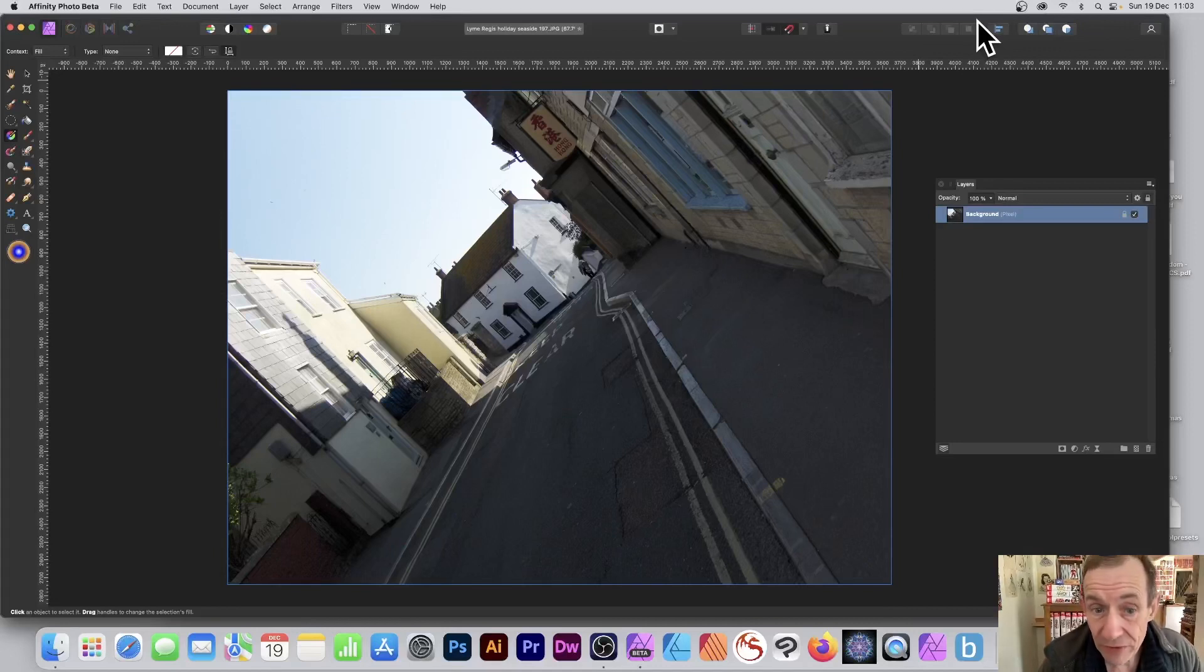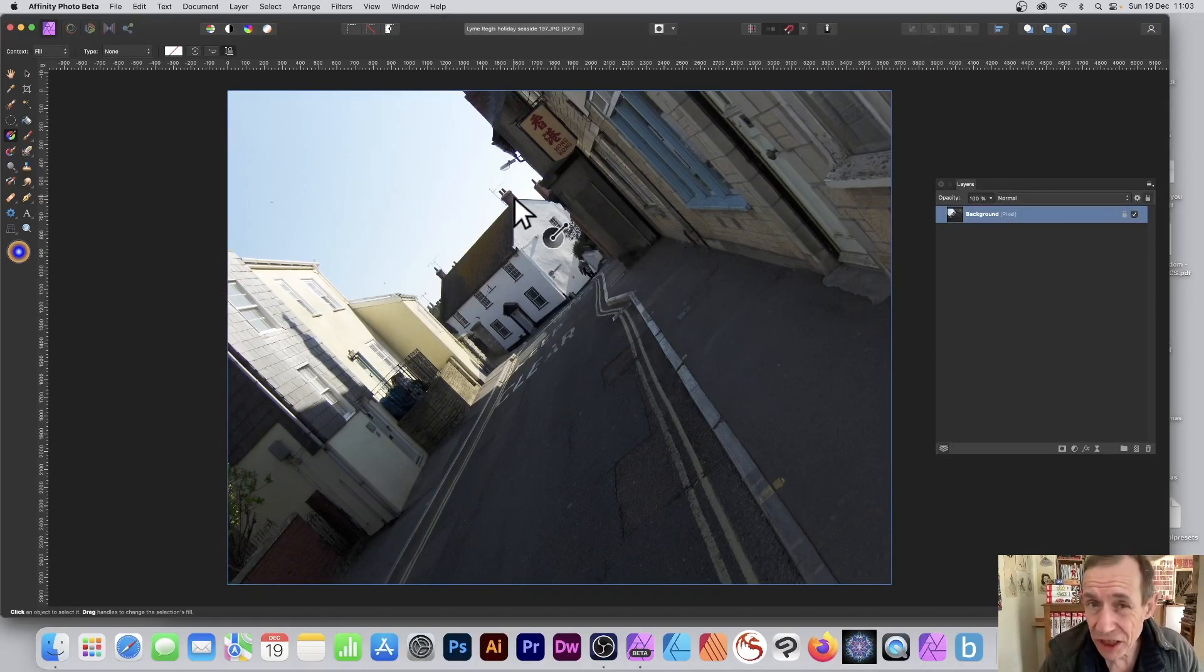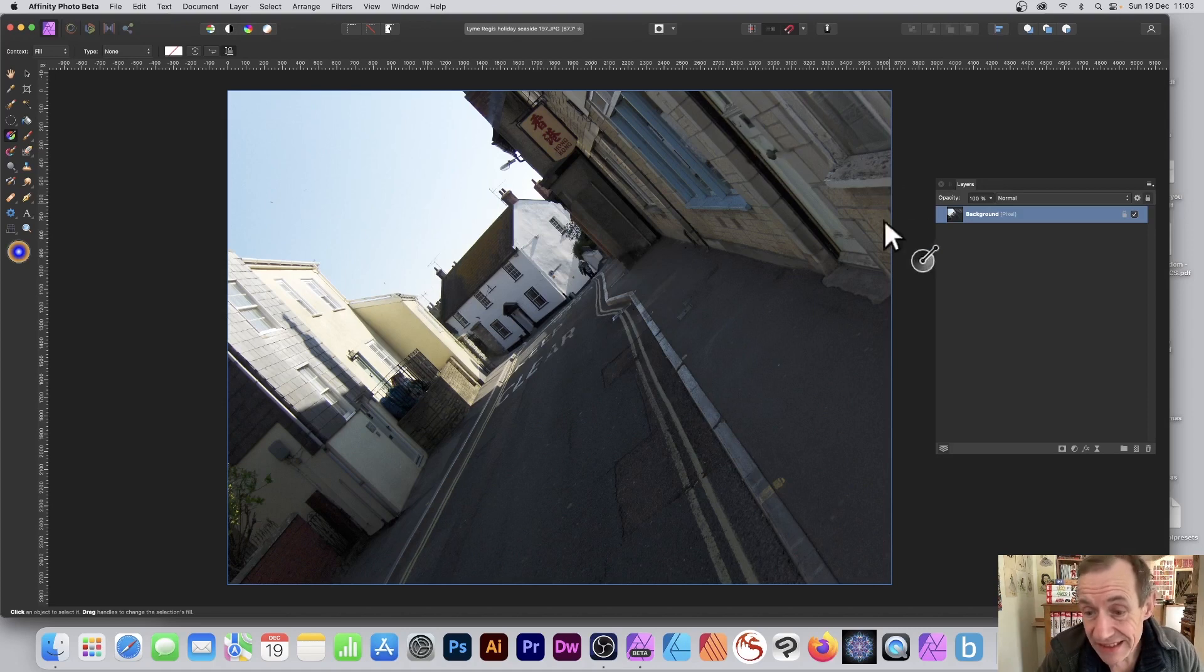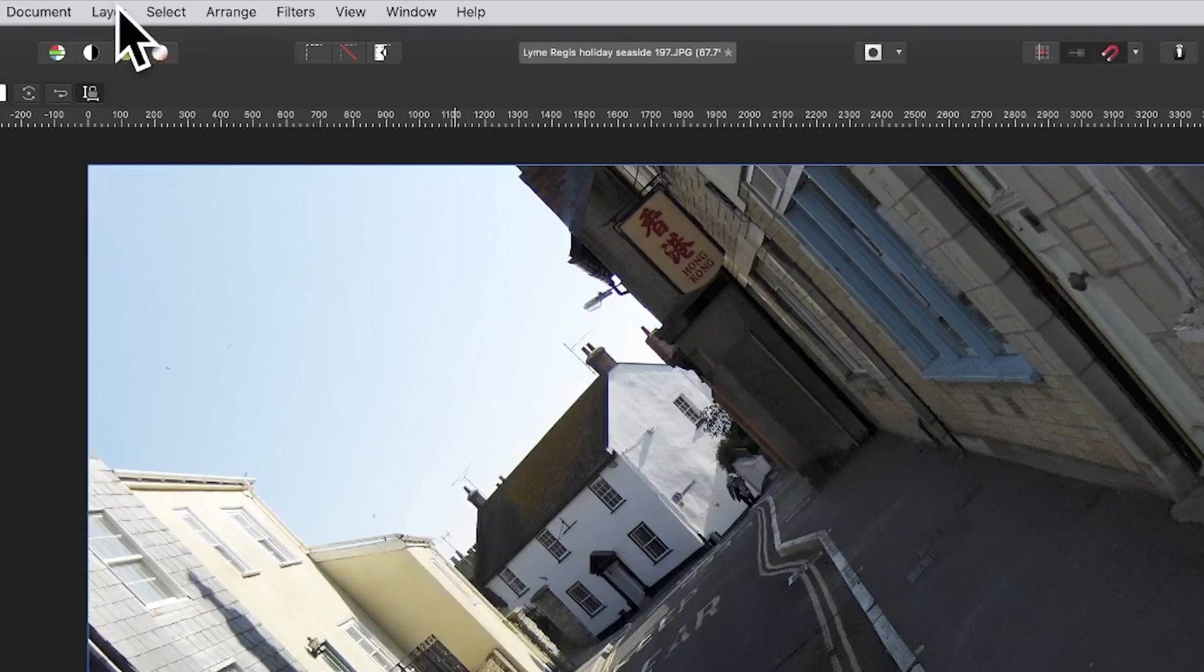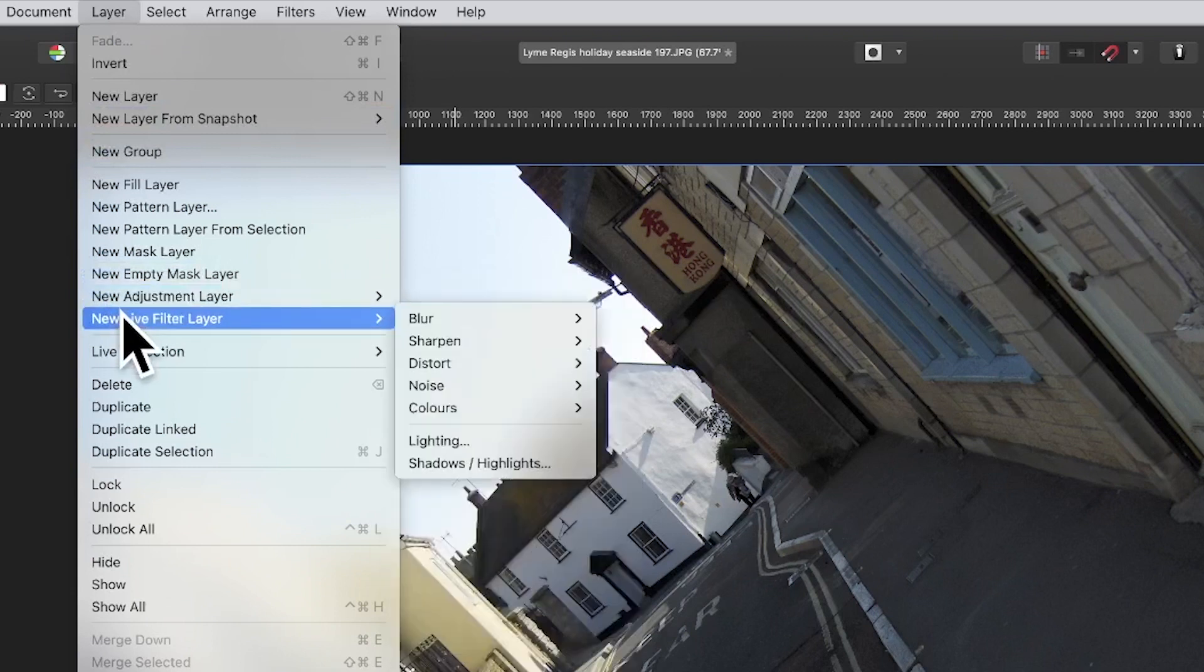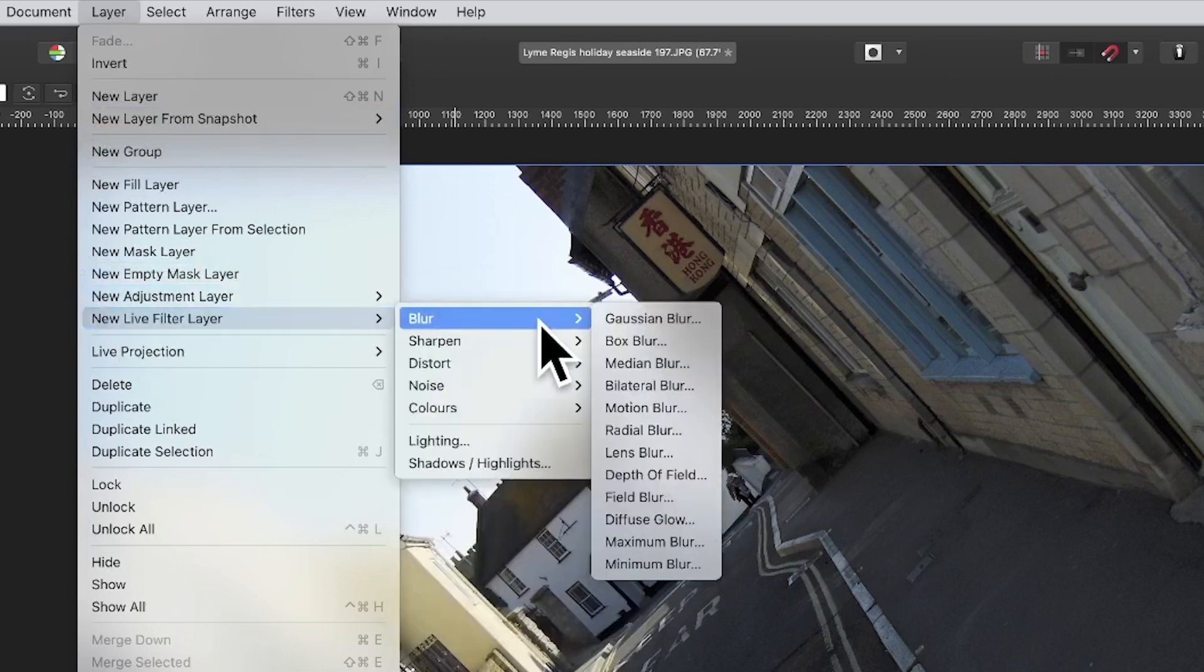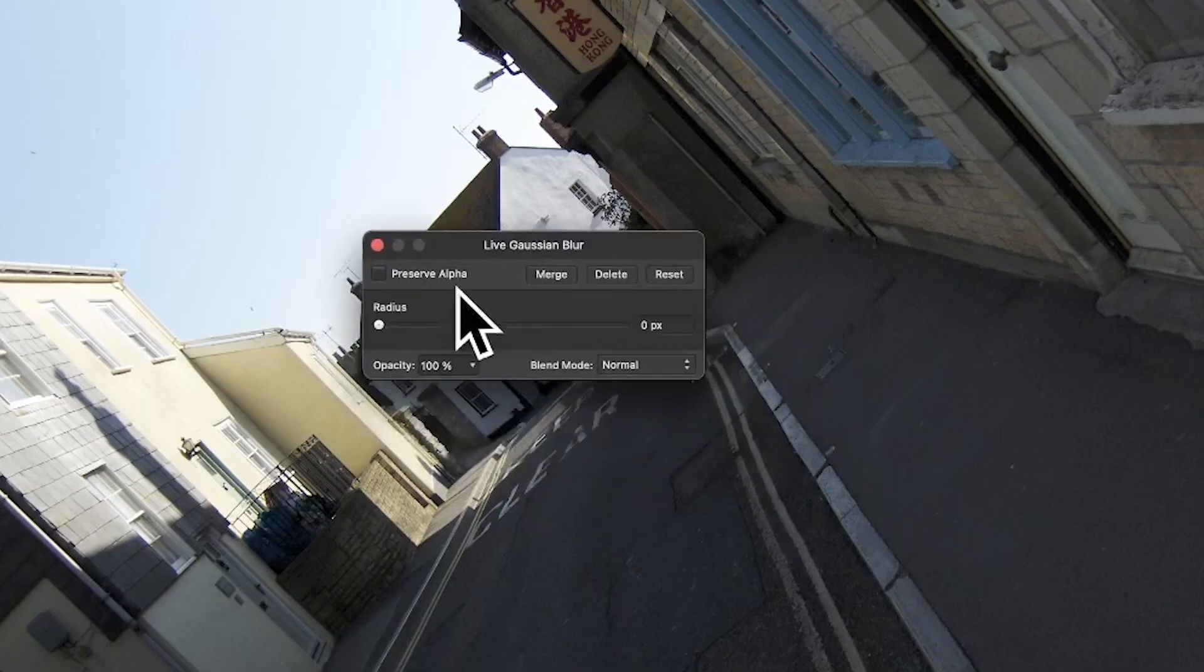Open an image in Affinity Photo. I want this area to be nice and sharp and this area all around here to be blurred. So how can I do that? Well, I go to Layer and New Live Filter Layer, and Blur and Gaussian Blur. You could use another blur as well, of course.